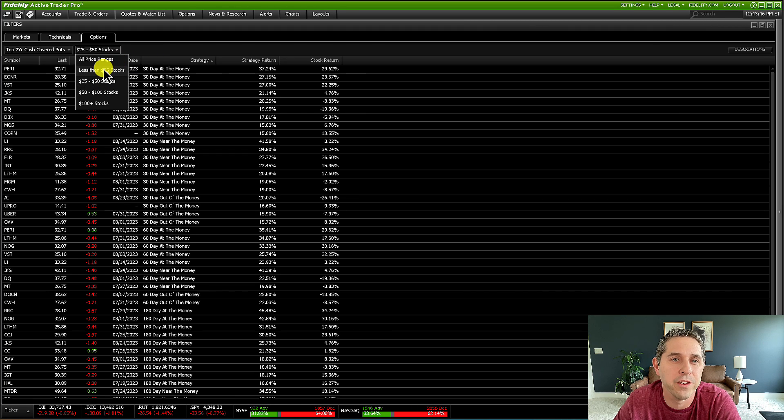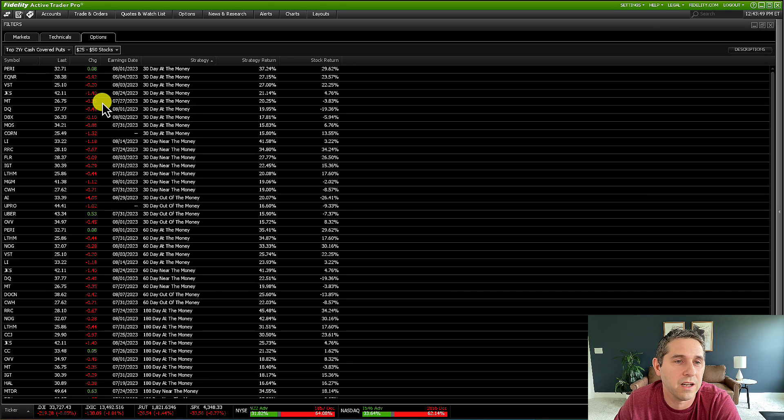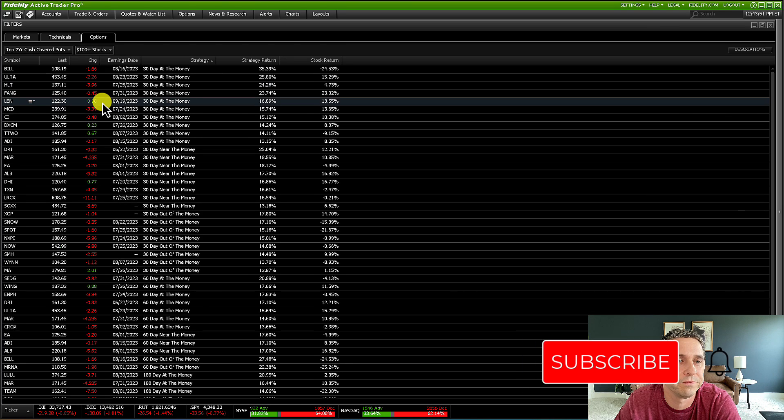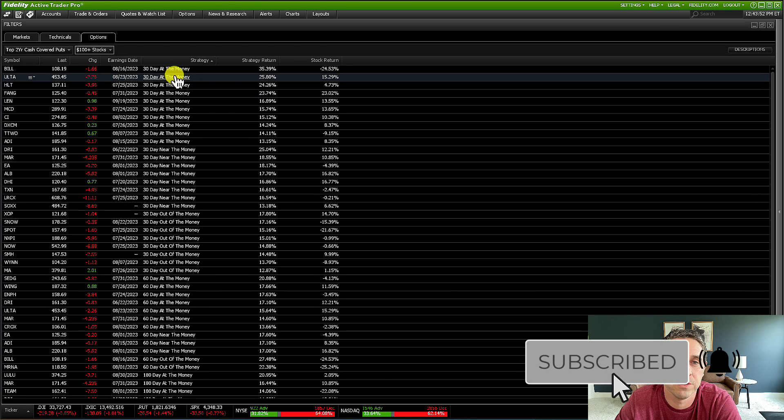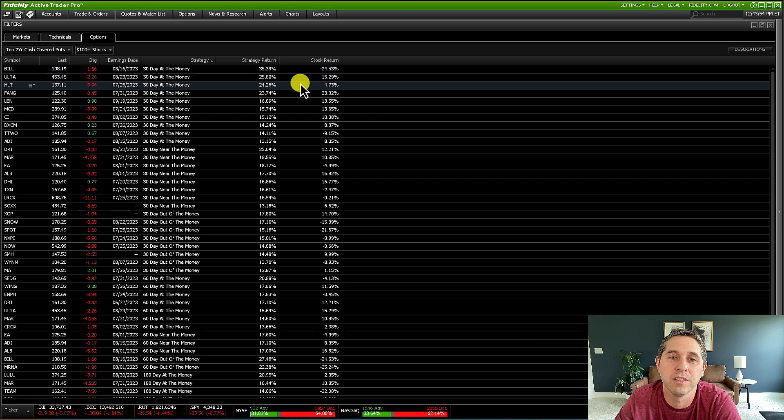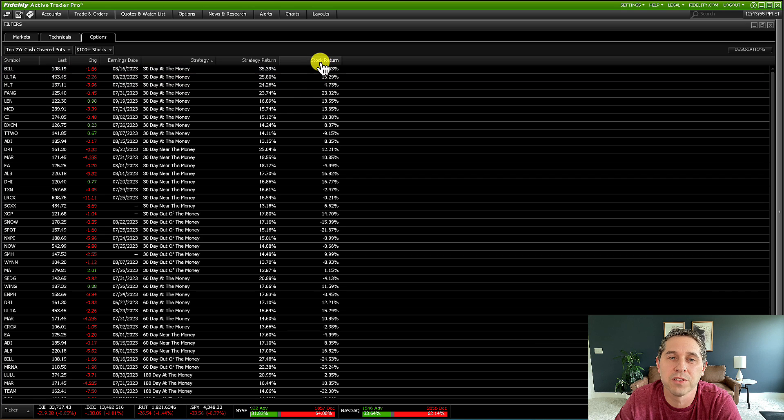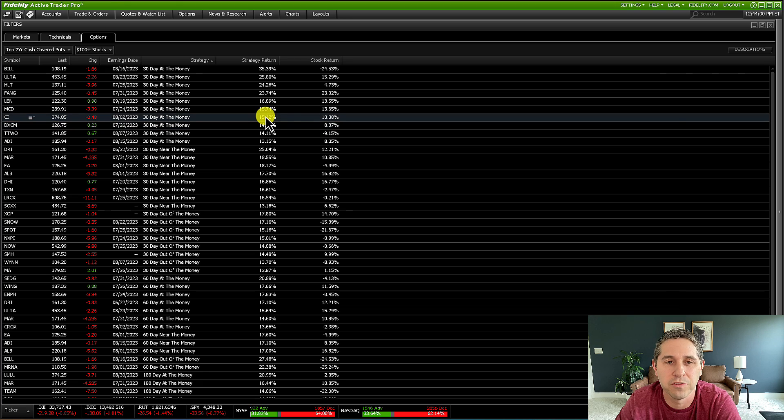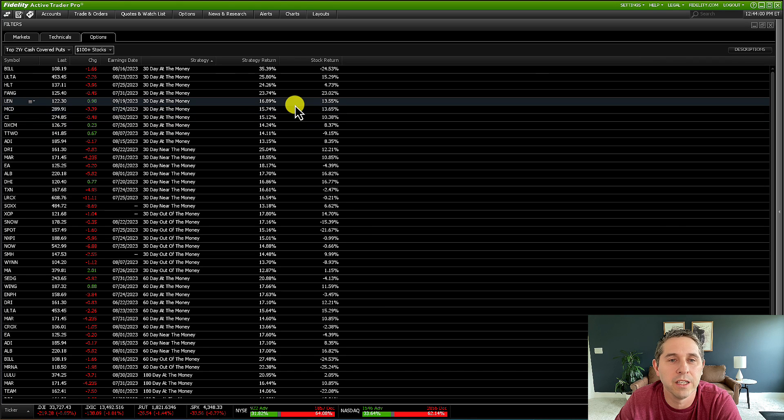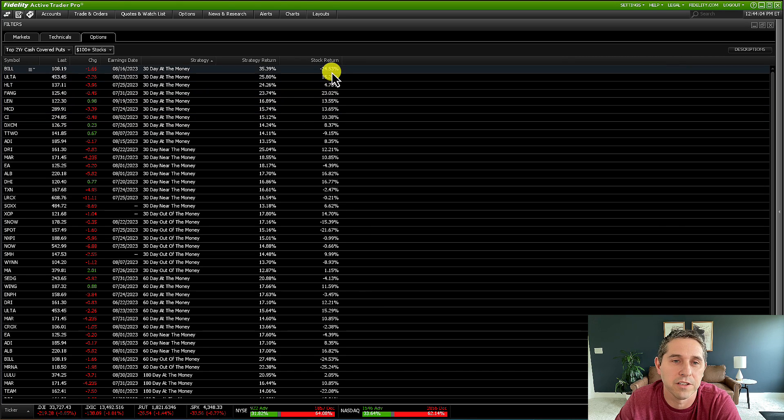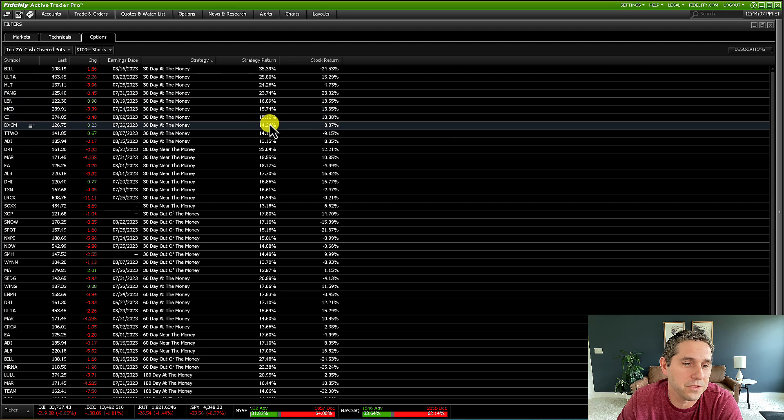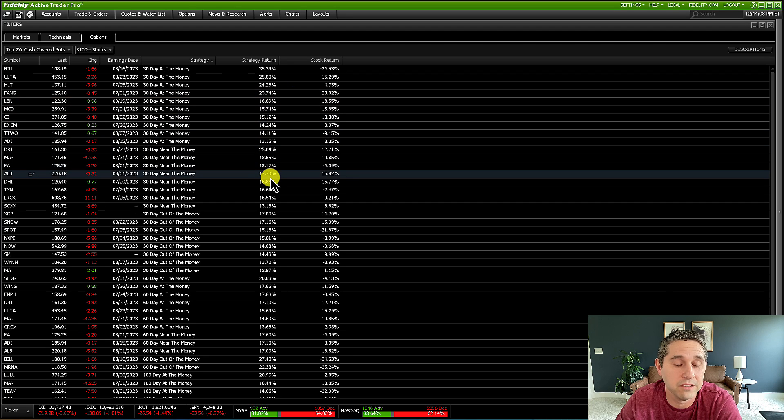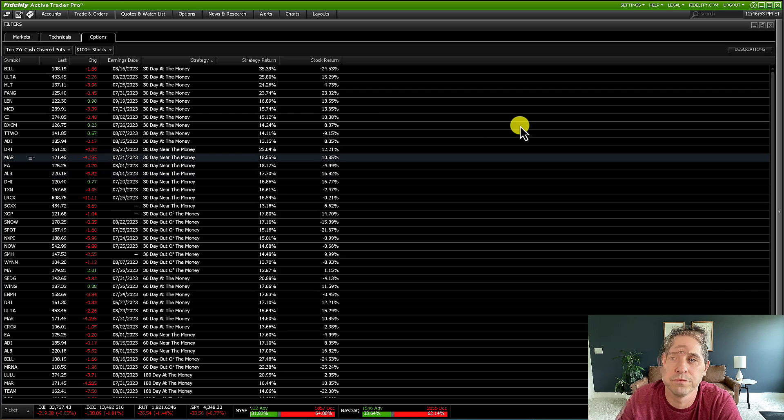In my retirement account, I just like to do a hundred plus stocks. And this is where I would search. I personally like looking for stocks that are up and the strategy's also up. I feel more comfortable if I ever get assigned shares on stocks that are up than stocks that are down. So this is what I like to do when I'm looking for cash secured puts in Fidelity Active Trader Pro.